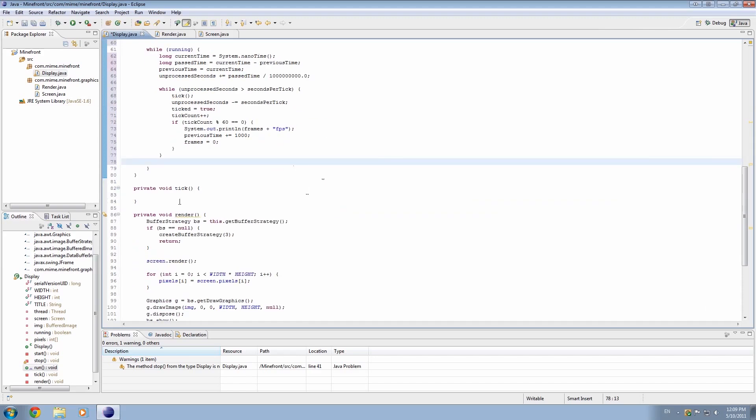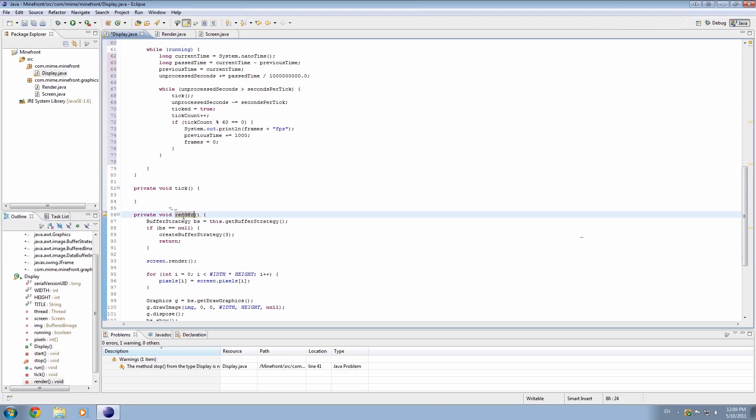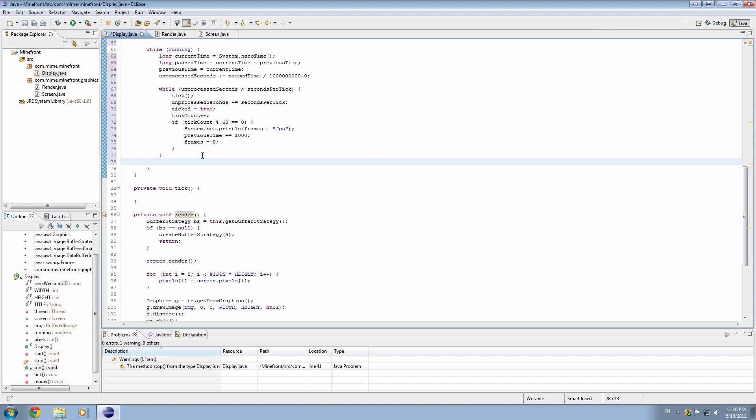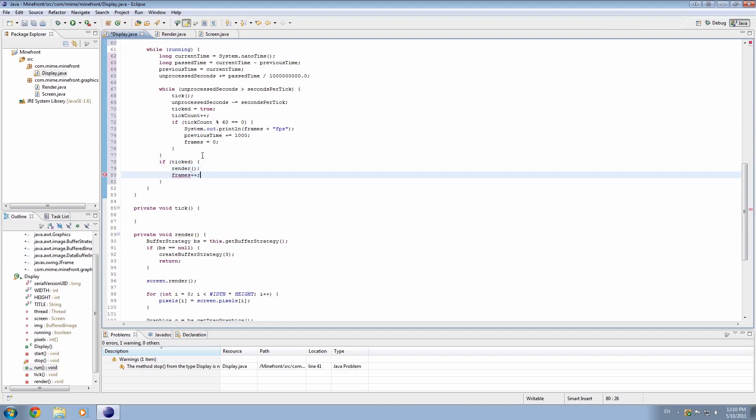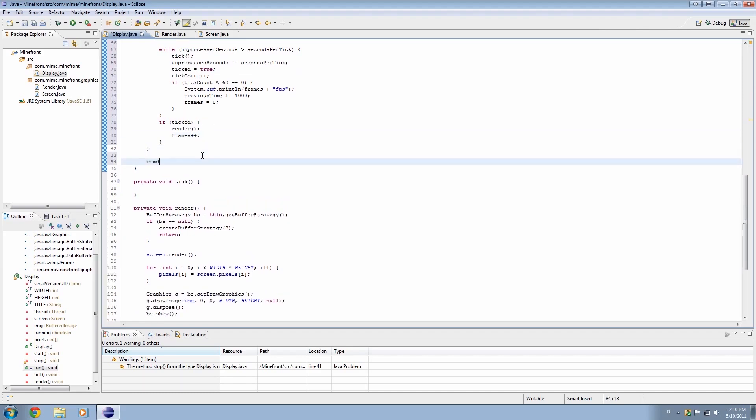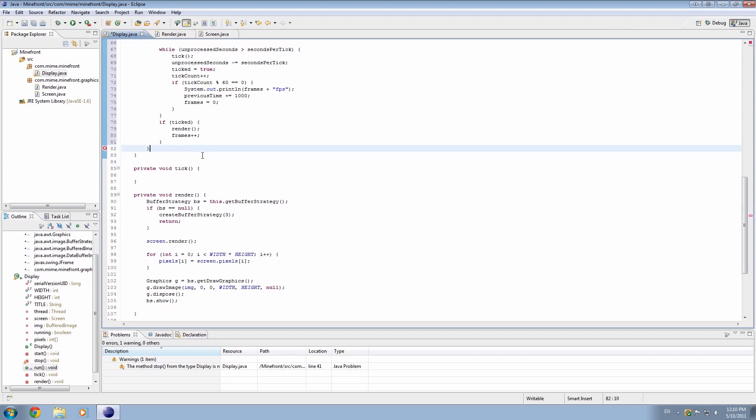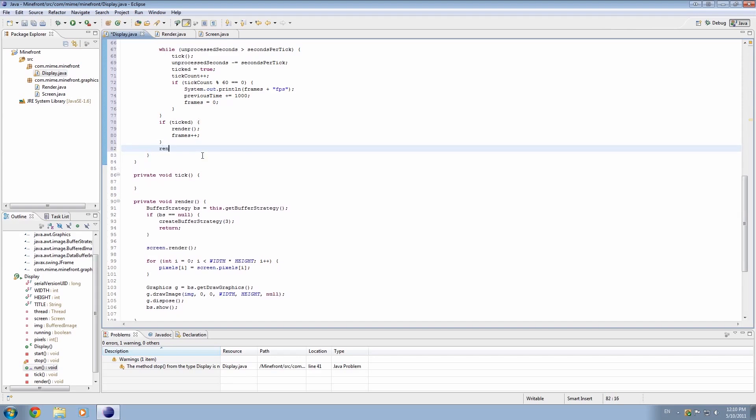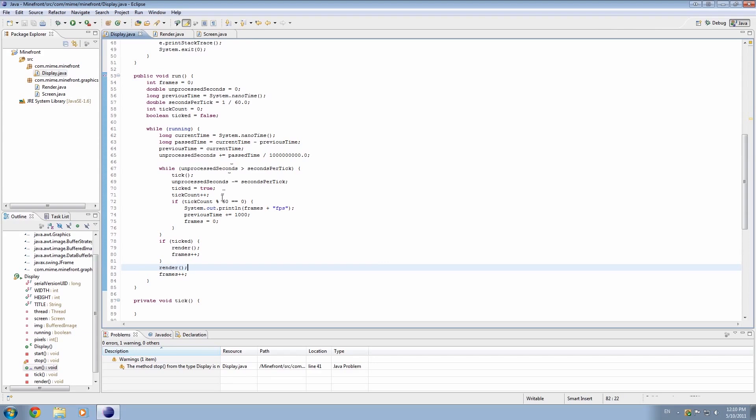Oh, we need a render. That's right. So that's the good thing about using an IDE and stuff. It helps, it says we haven't used this thing yet, which is really important because it's not going to work unless we render. So, we're going to go ahead and say if ticked is true, then render. And add 1 to frames. And we'll render it. Oh, hang on a minute. And we'll render again. Because we need to. Because even while it's not ticked, we need to render. And we'll also add 1 to frames.